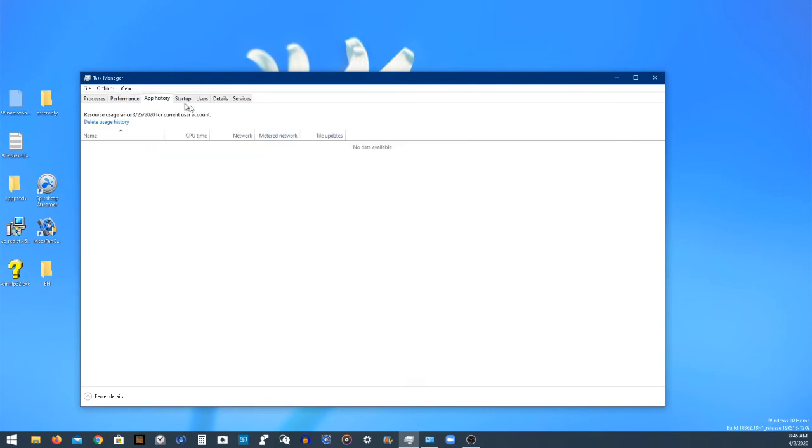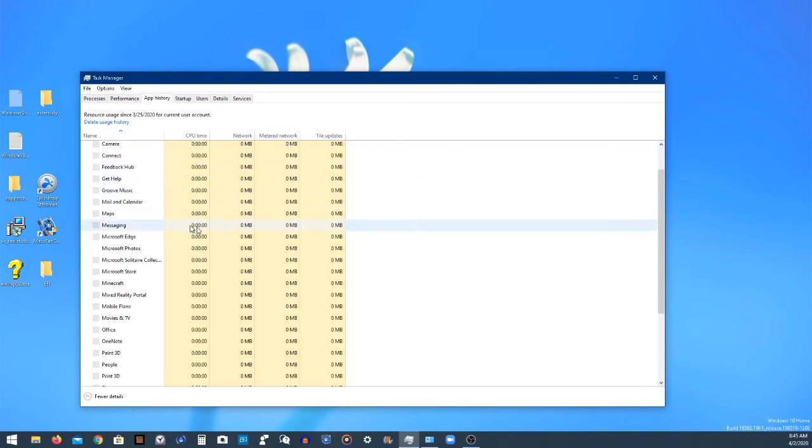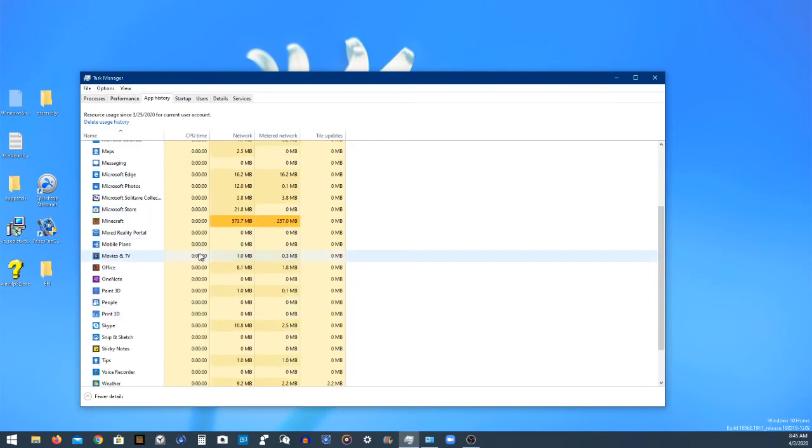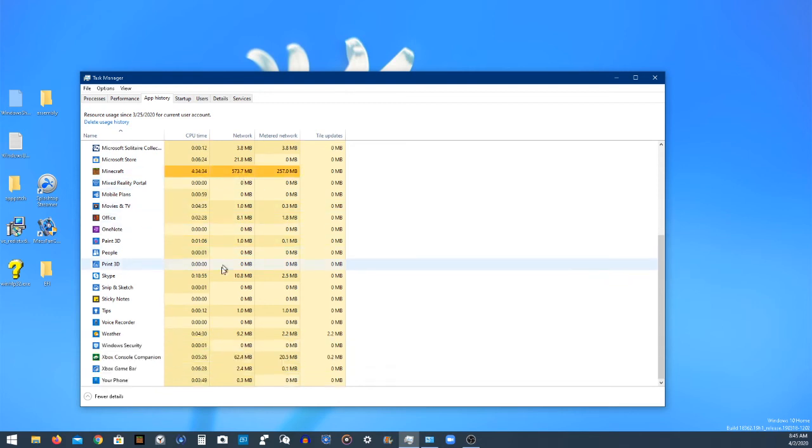And then next is app history. It shows what apps you use and the history of them. Minecraft takes up quite a bit and stuff like that.